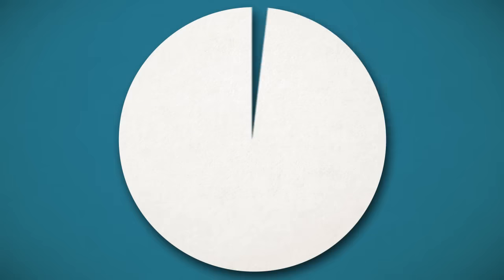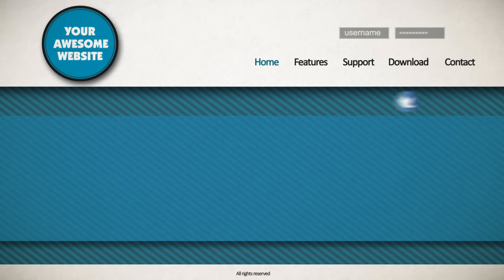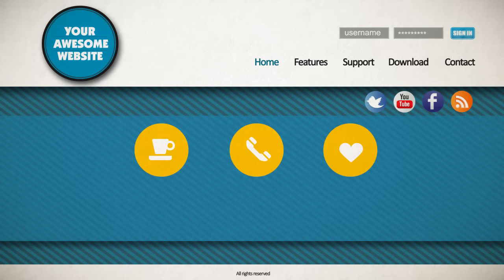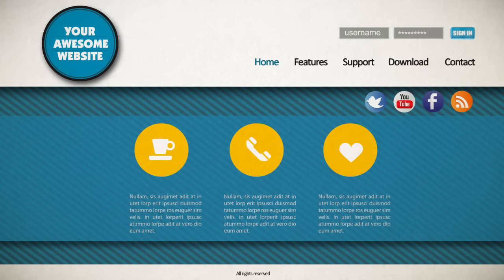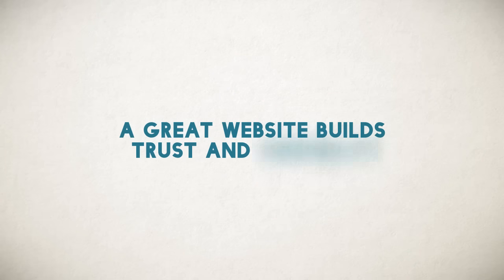You see, your website is your digital front door, and it's the first thing that every potential customer sees. It's more important than just an online business card. A great website builds trust and credibility.